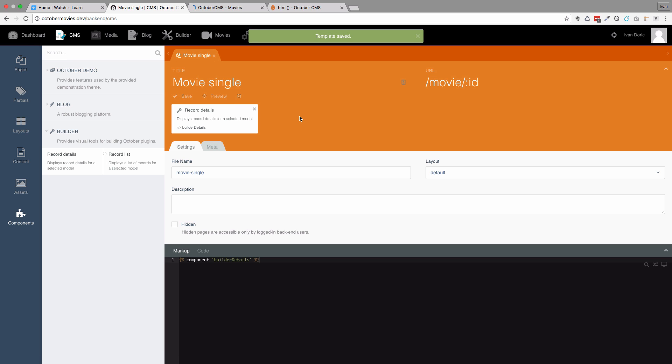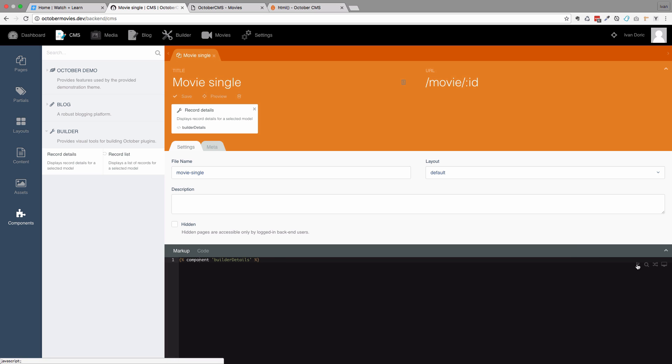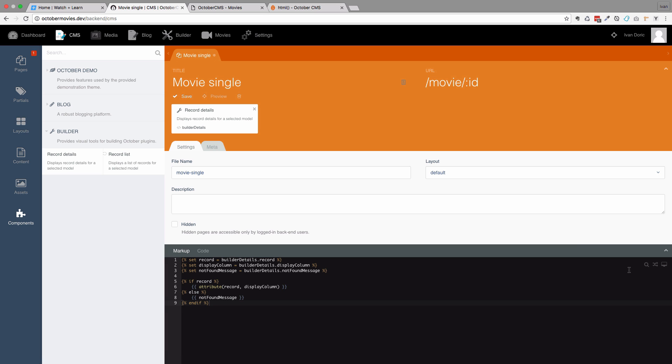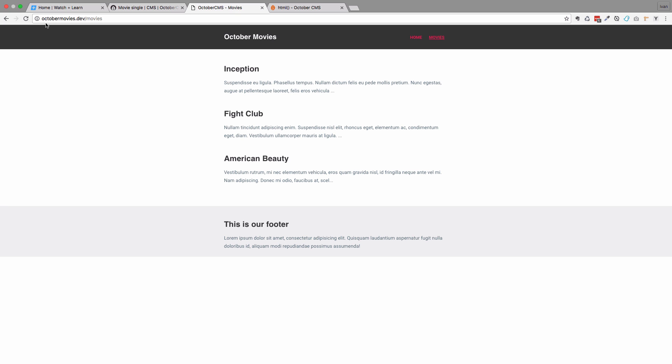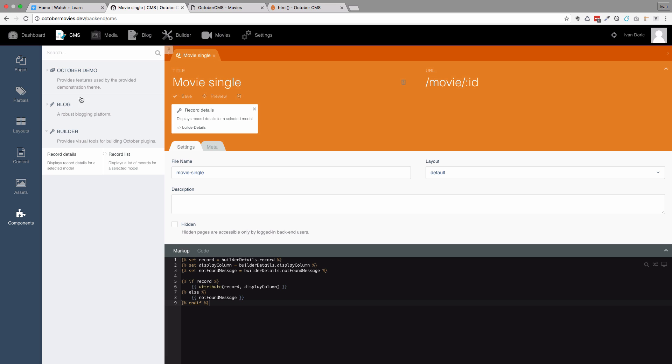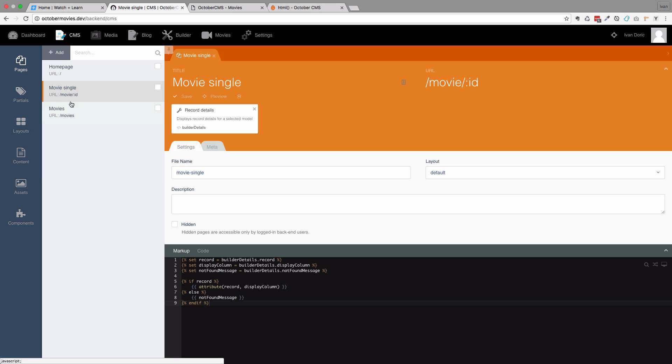And now we should be able to have our details page. Of course I'm going to click on this component right here and then fork to get the whole code that we need so that we can add that page as we want. Save this. Now, of course, this doesn't work just yet because we have to go to our movies page.